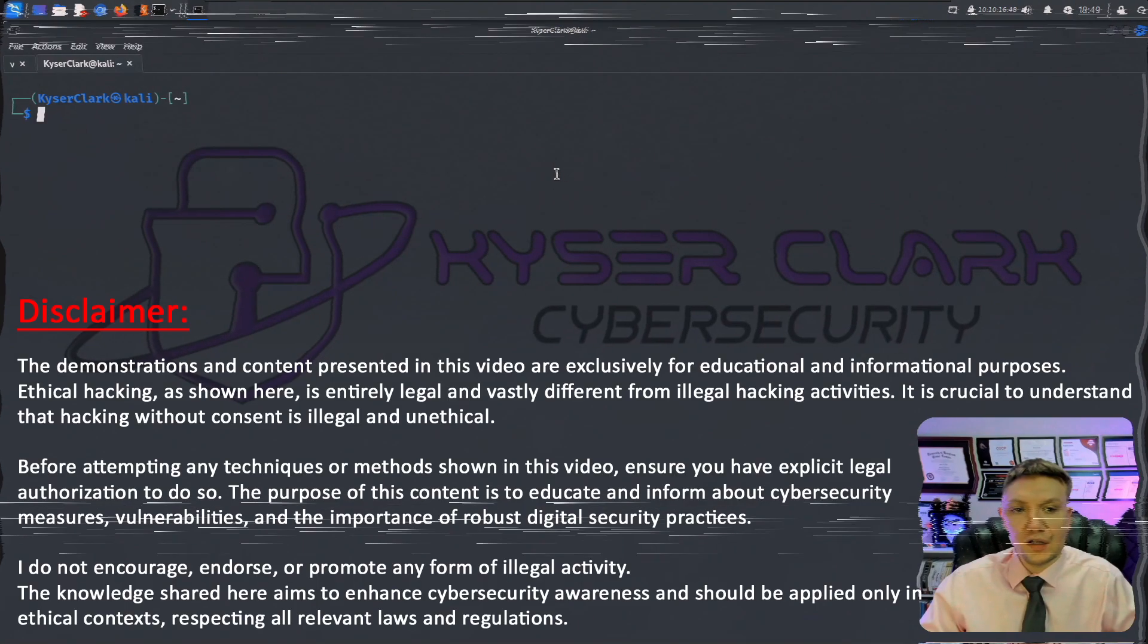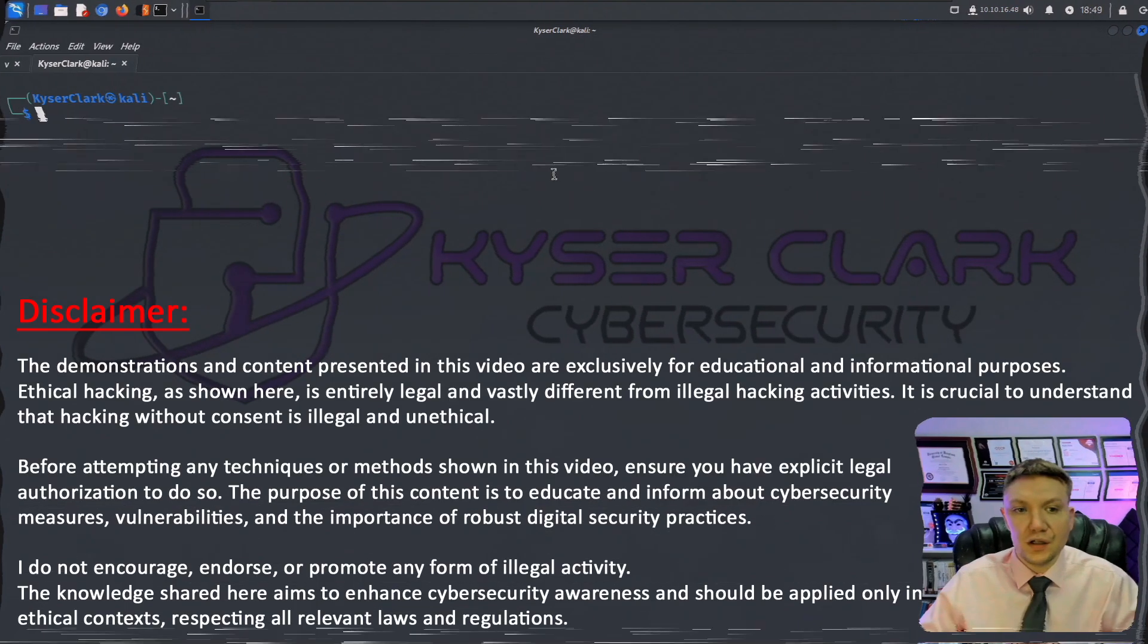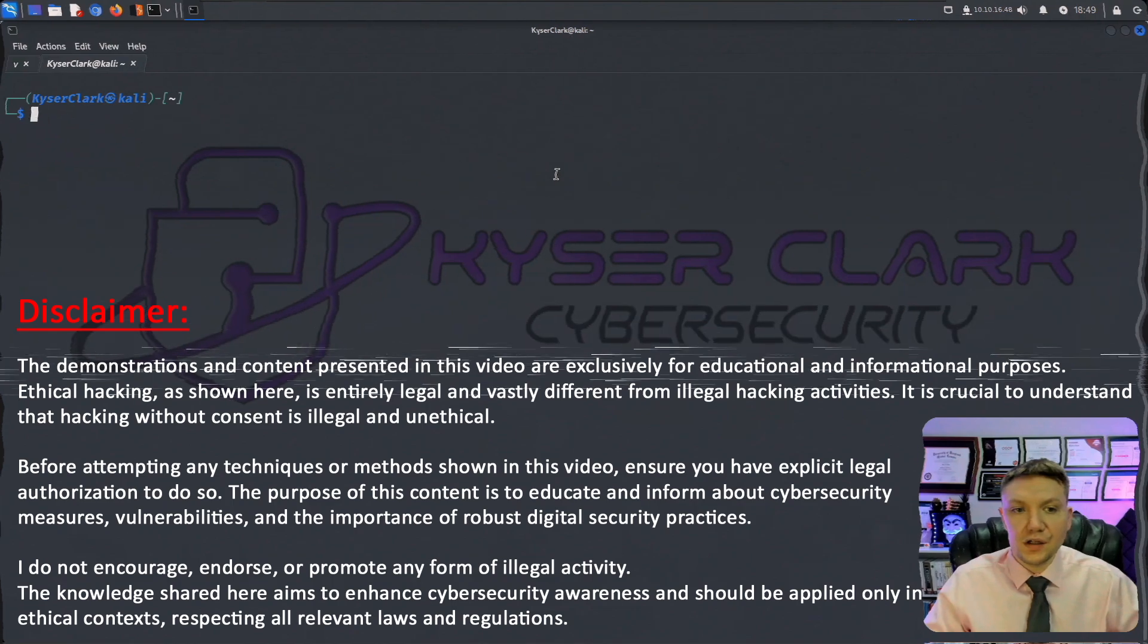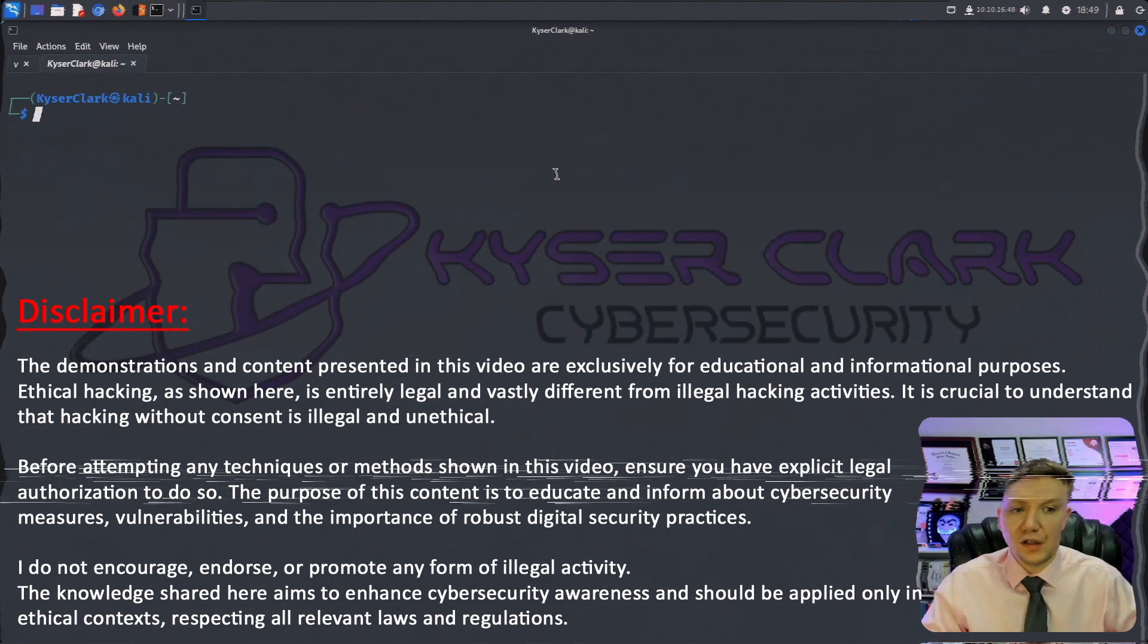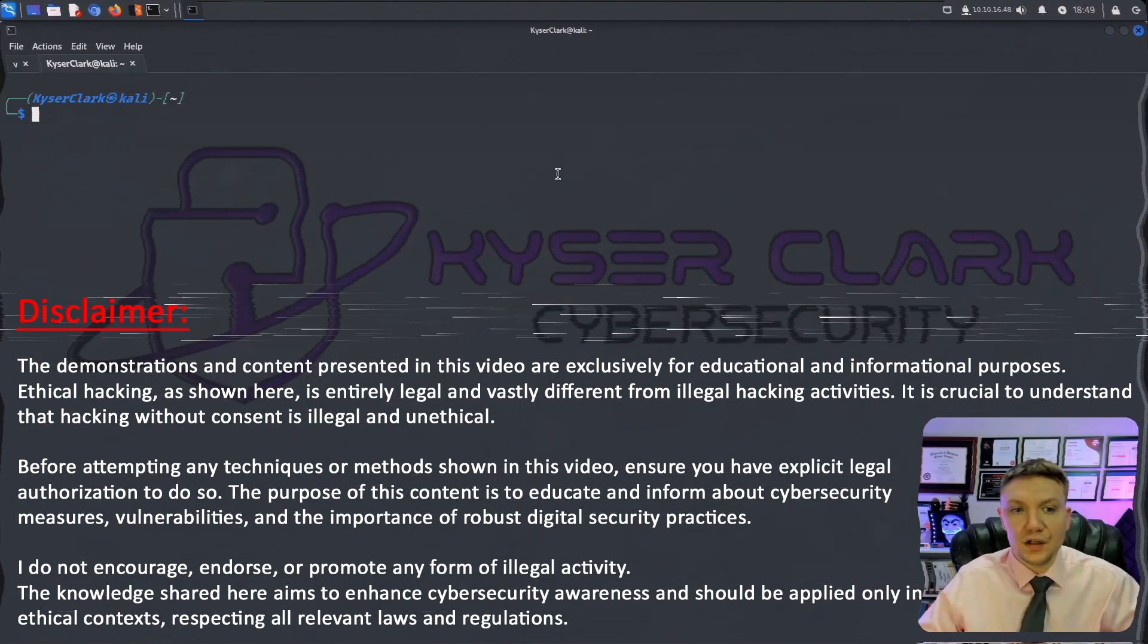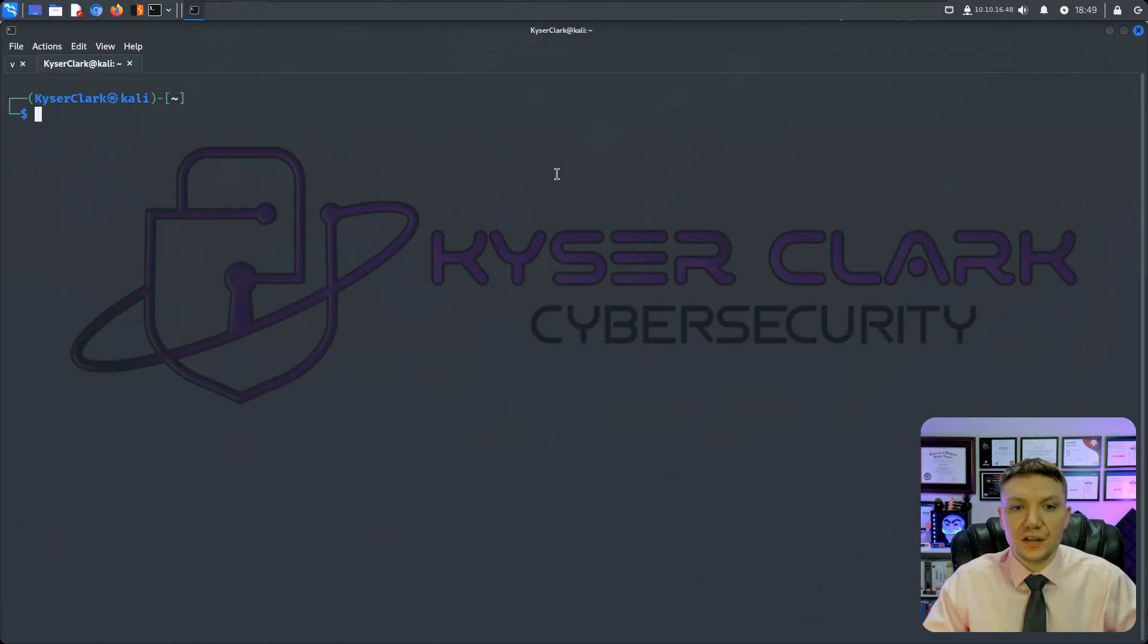This demo is for educational purposes only. Ethical hacking is legal and differs from illegal hacking. Always ensure you have legal permission before performing what you see in this demo.